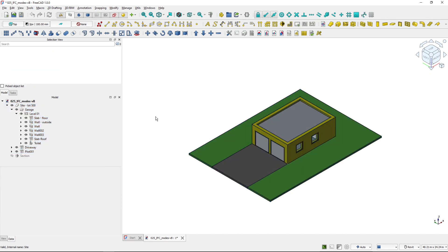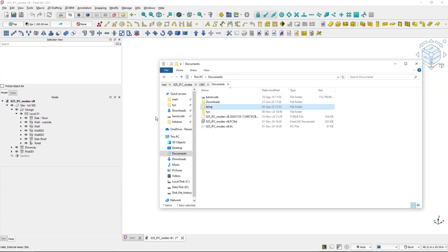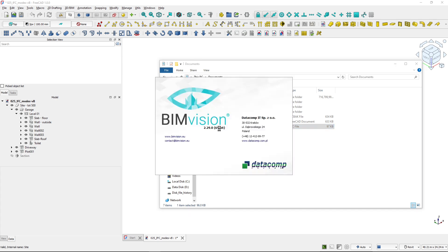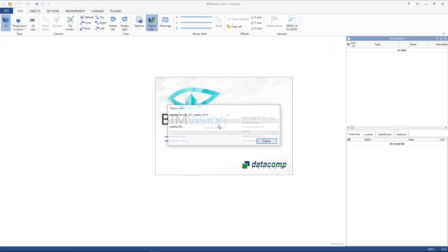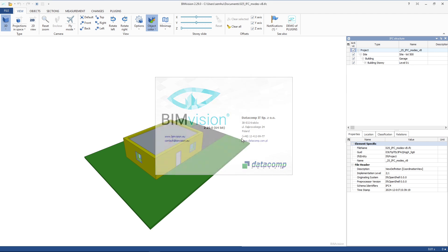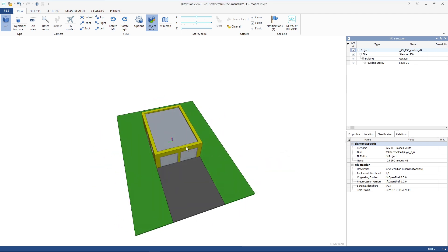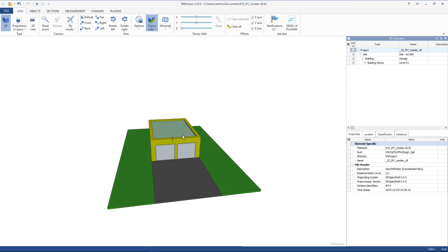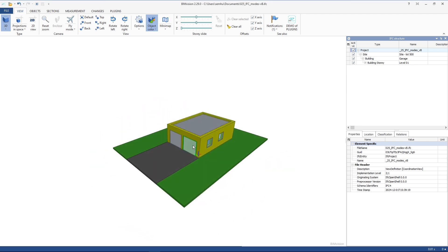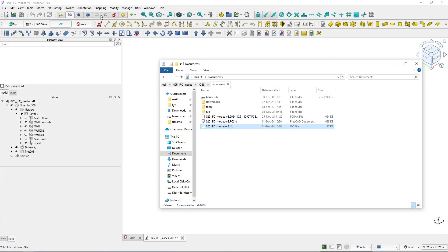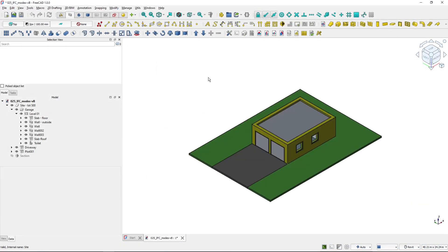And once the IFC file is exported, I can open it in my IFC viewer of my choice. So for me, it's the BIM vision. And you can see that the objects are there and the structure of the project is there. So this is the workflow that you are probably previously used to.